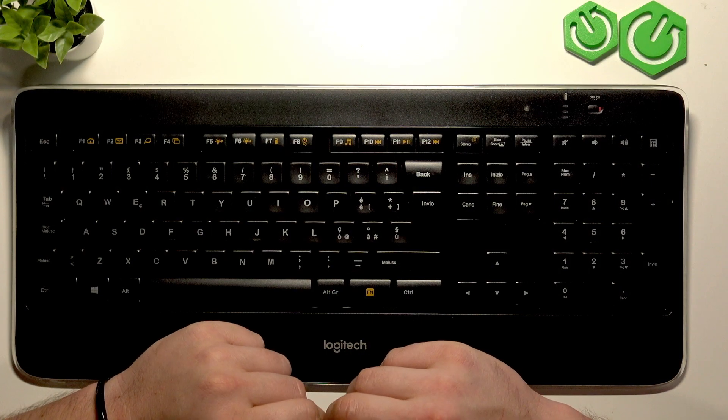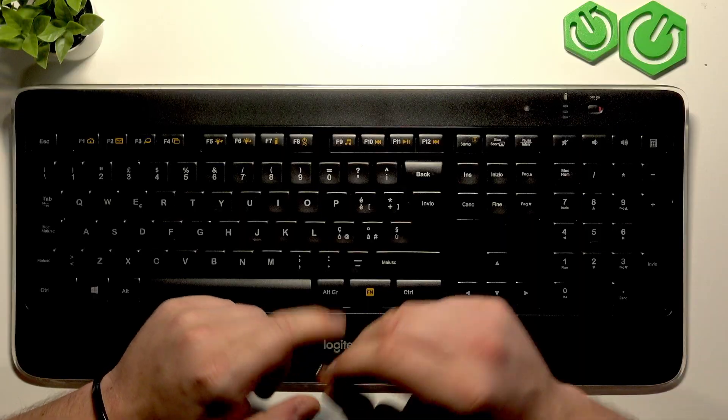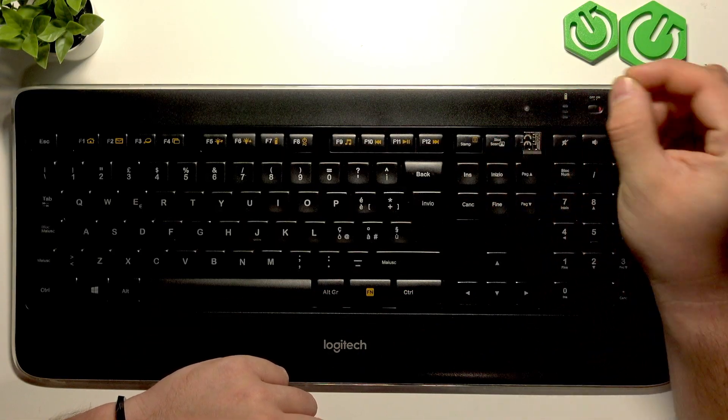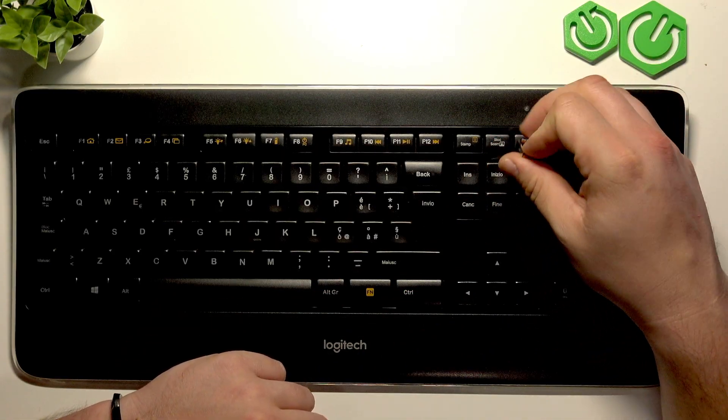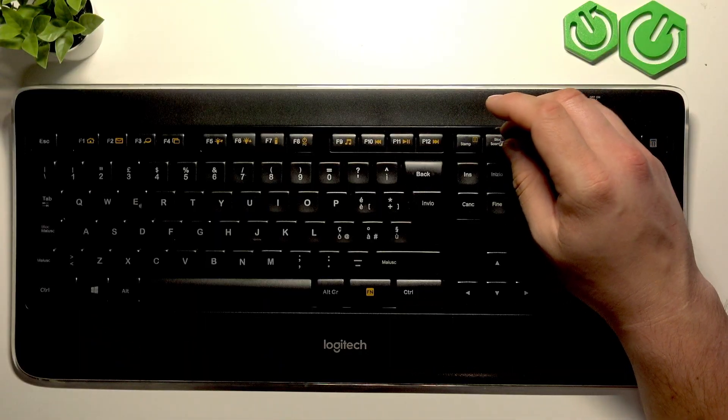In the beginning you can pair this keyboard with PC wirelessly or via USB cable.